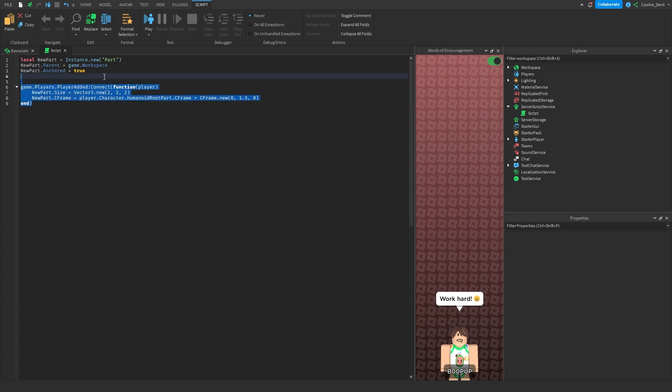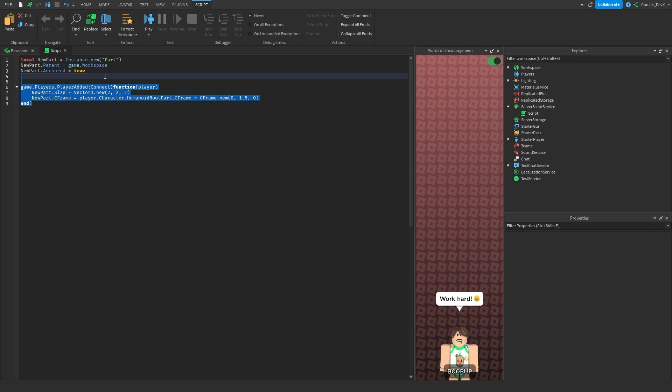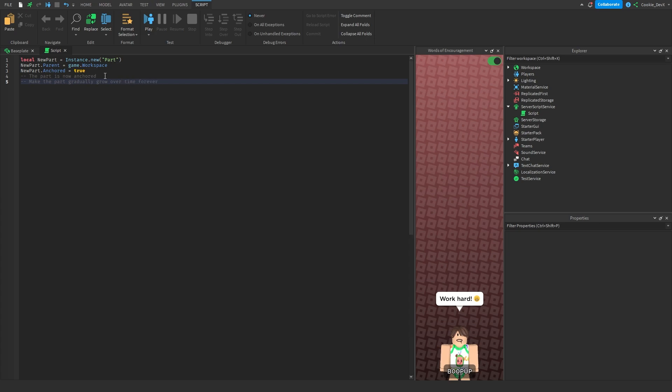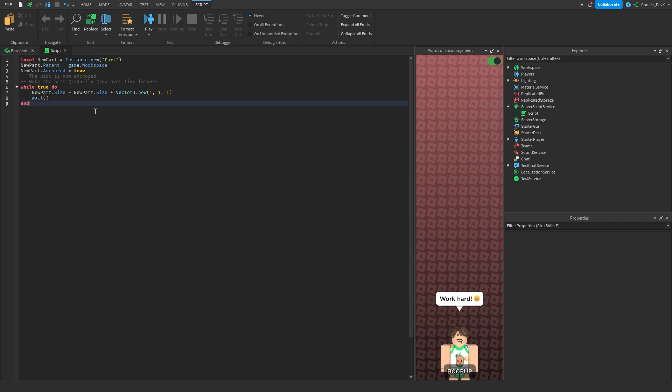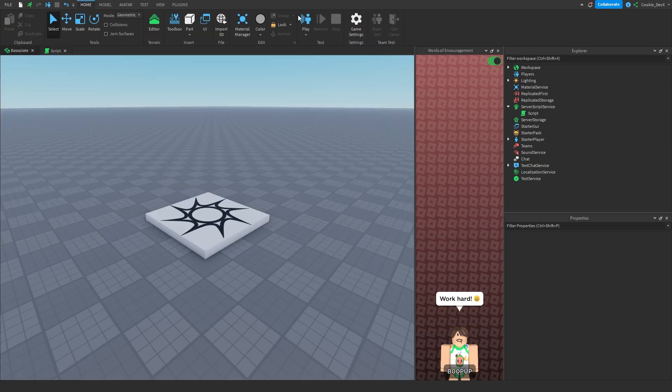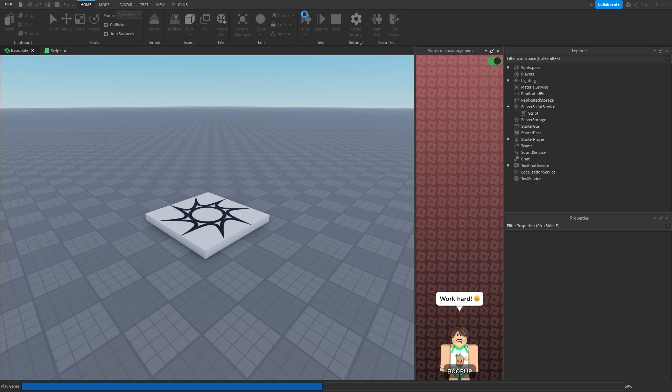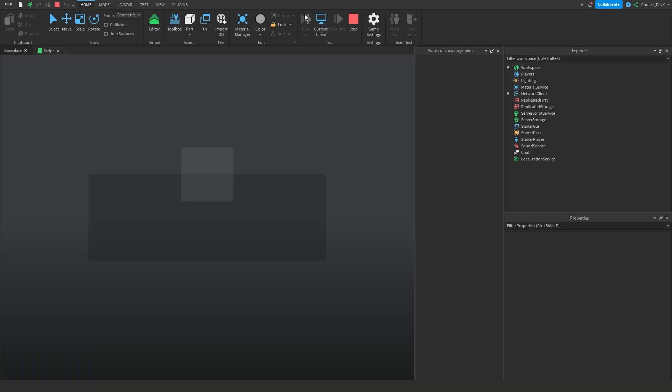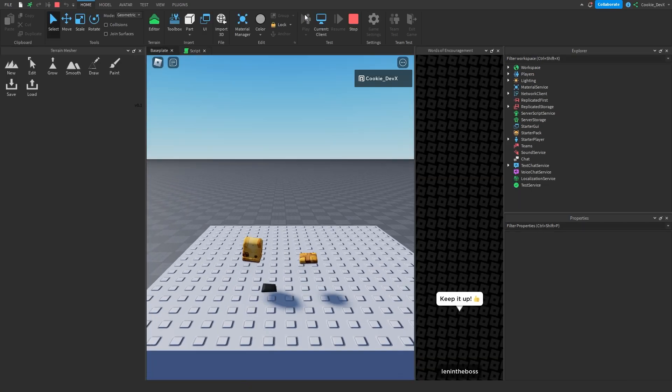So if we were to say, for example, the part is now anchored. And then let's just say here, make the part gradually grow over time forever. And then let's give it some time, sometimes, there we go. And then let's also say, make the part a neon material. And then we're going to wait for it, and then we're going to press Tab, and then let's play with it, and see how it goes. Now you may notice an issue pops up here.